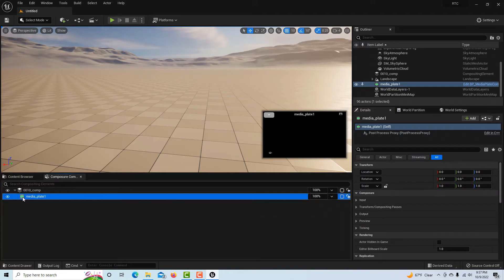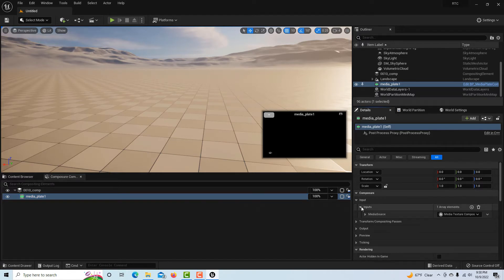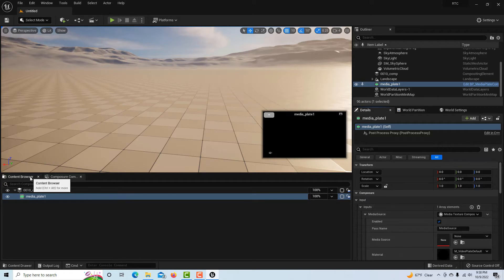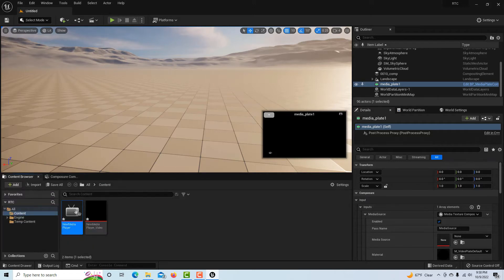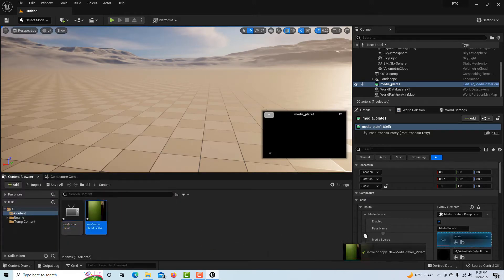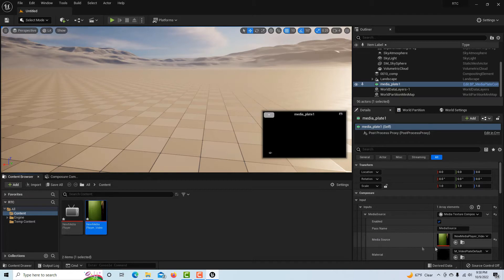Then it closes back up and I click there. Where it says input I click that triangle. It wants the media source so I'm going to come over to the content browser.